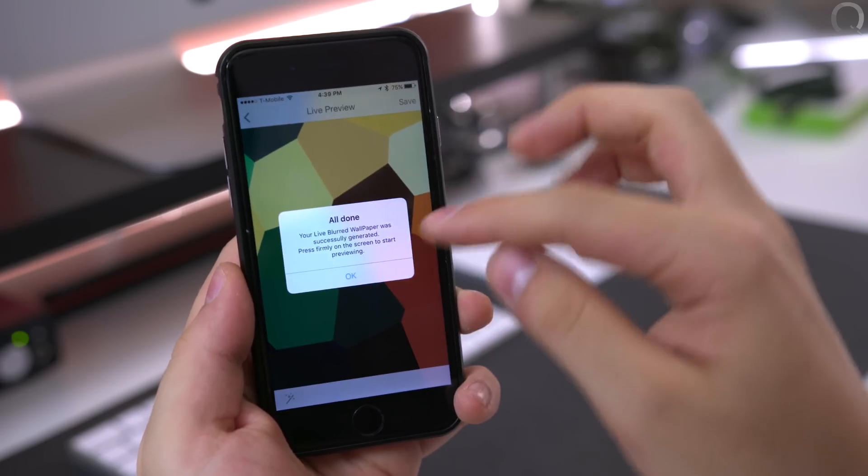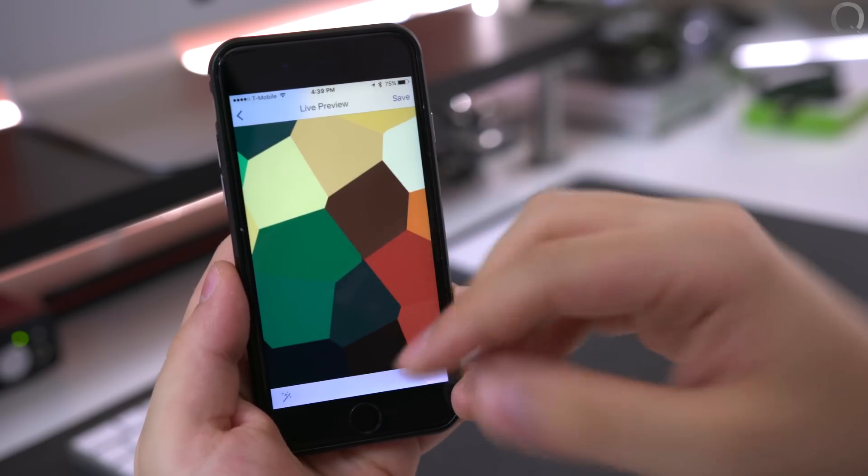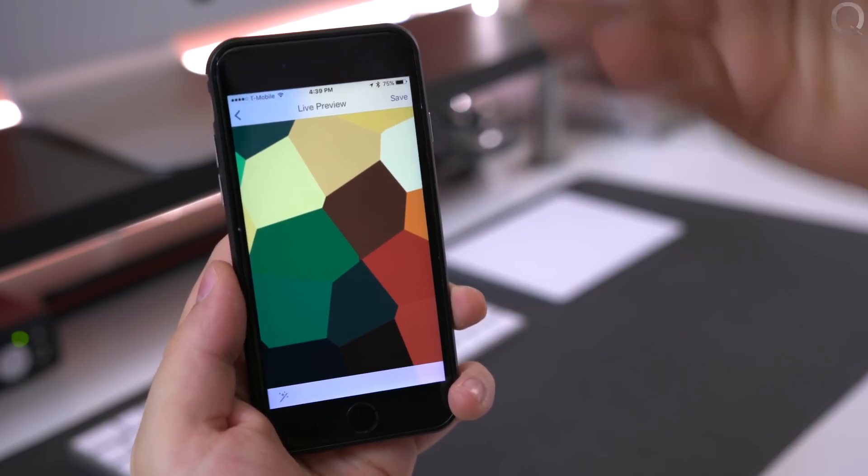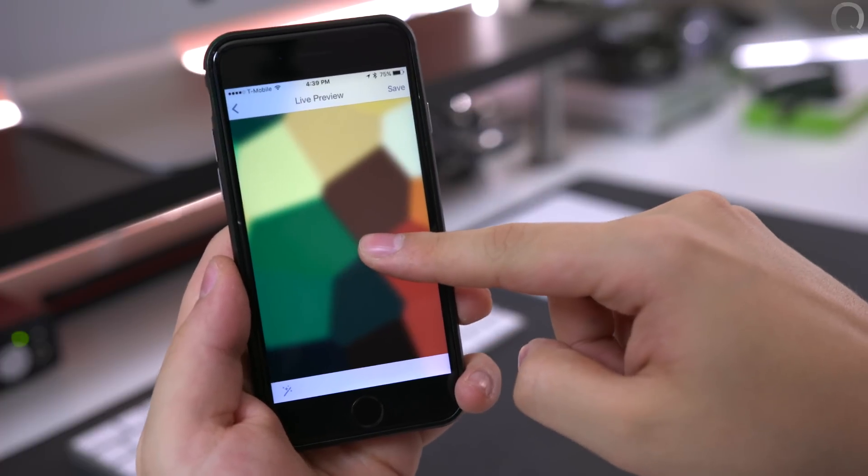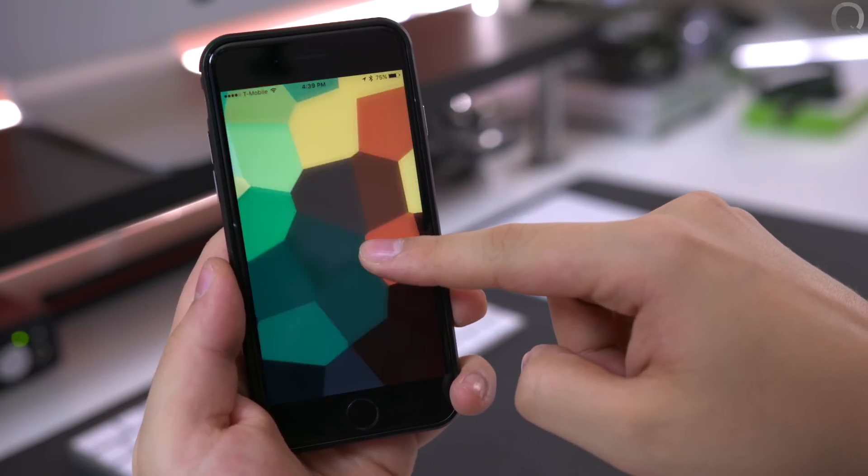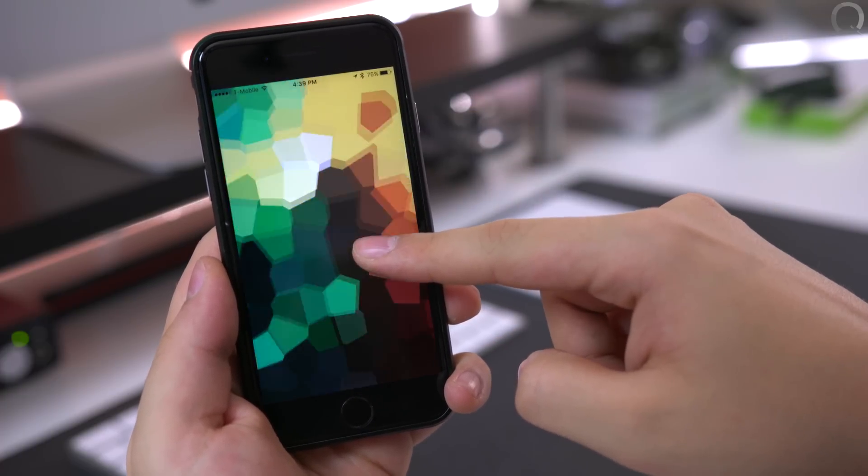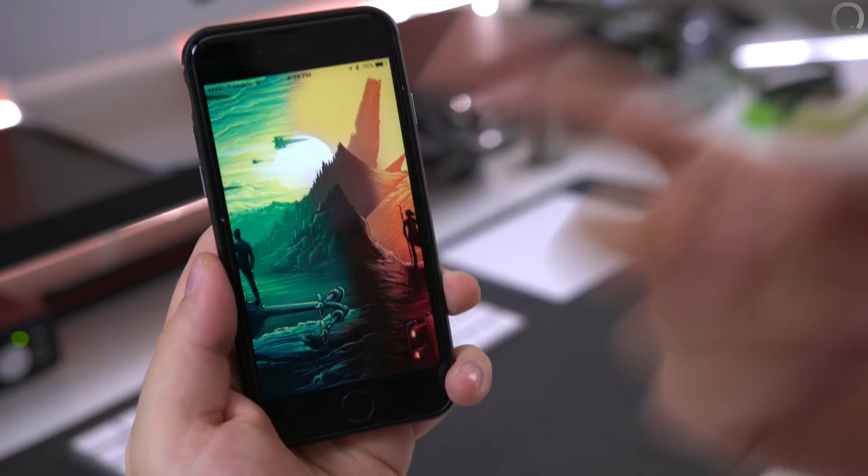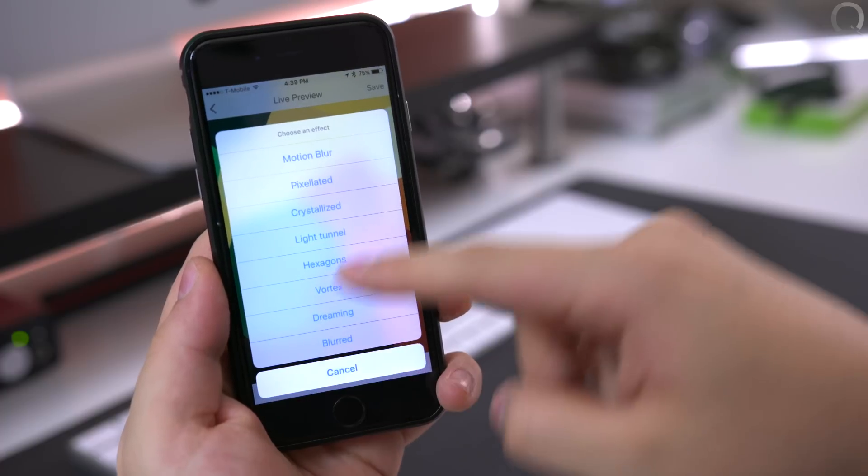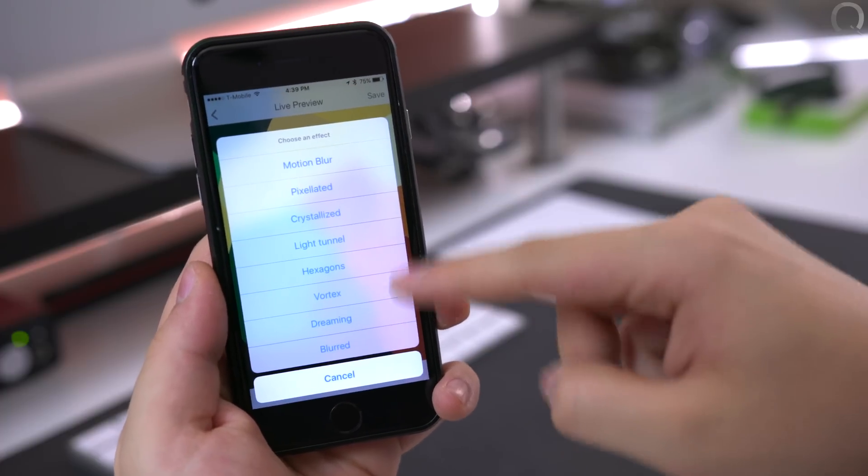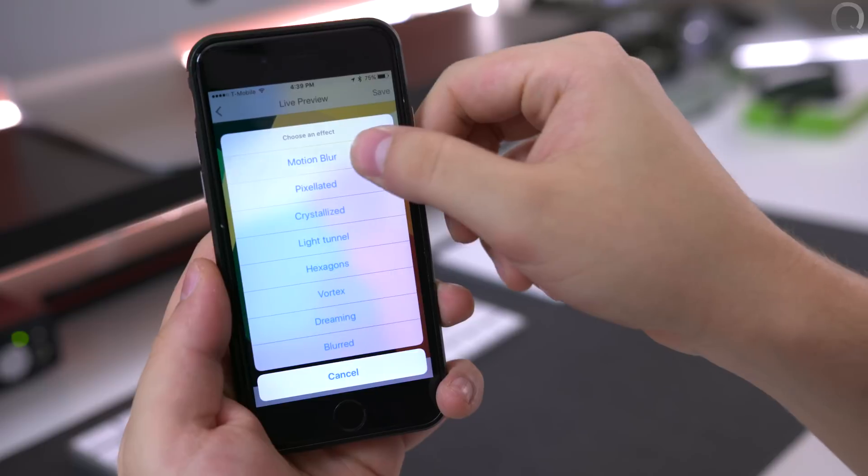It takes a few seconds to process each effect actually. So you tap and hold here and you can see a live preview of the effect, or you can tap here in the bottom left hand corner and choose any of the other effects.